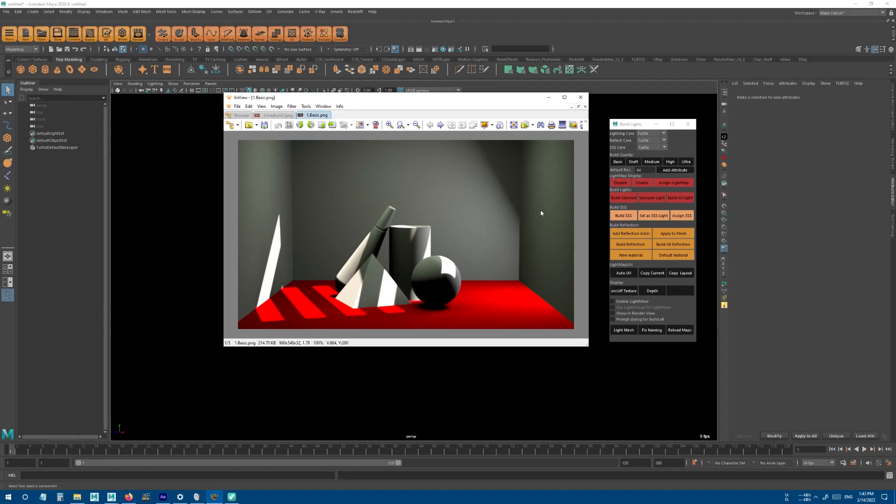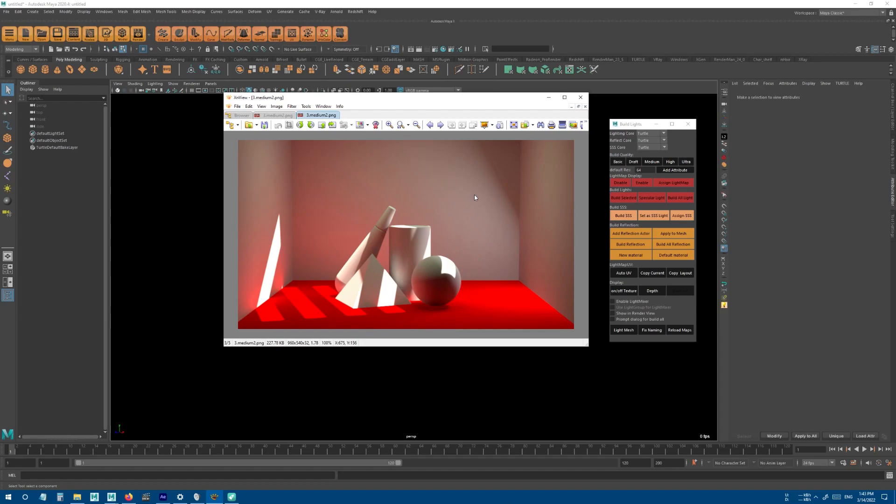It doesn't have any GI and only casts direct light and shadows. This is how it looks like with Draft quality—your Final Gather GI on low settings.